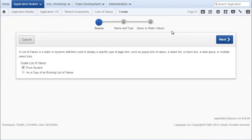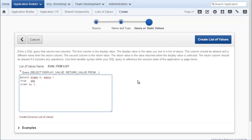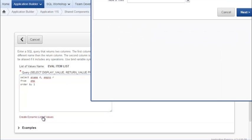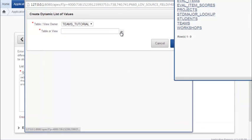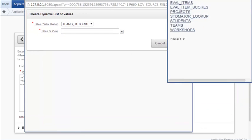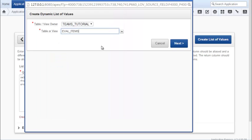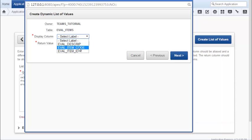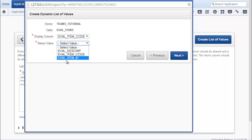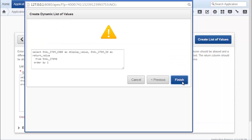And this will be Eval Item List. This will be Dynamic. This time, because I will only display one column, I can use the Create LOV Wizard. I can select my table, which is going to be Eval Items. And then from there, my display column, I'm going to do the Eval Item Code. And then I want the return to be the primary key, which is Eval Item ID. And I click Next. I accept that change and I create the list.